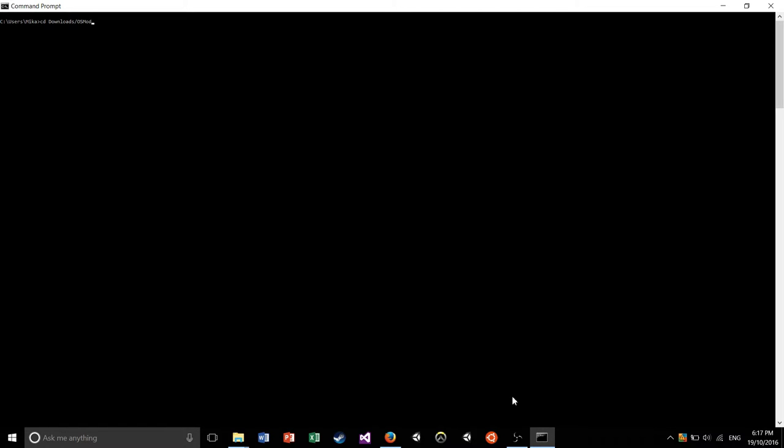So you're going to find the path where you have saved yours, and then you're going to type cd, followed by a spacebar, followed by the path to your osinstaller directory. So I'm going to do downloads forward slash osmodinstaller, and I'm going to hit enter. That will be different for you guys depending on where you've done it. But a good rule of thumb is it's probably in your downloads if you haven't changed anything.